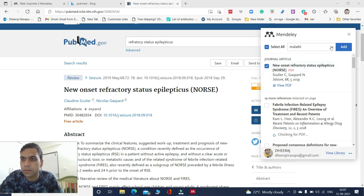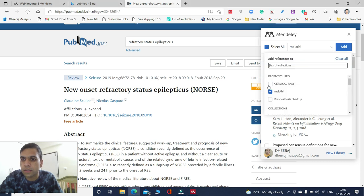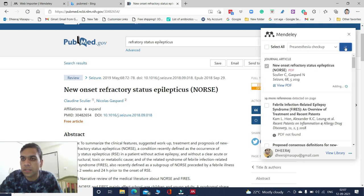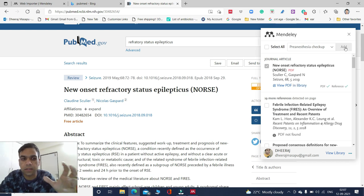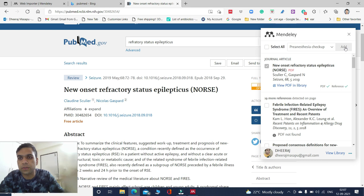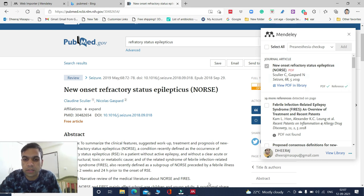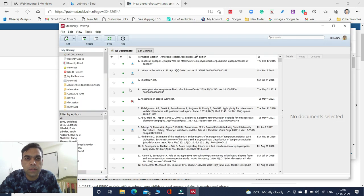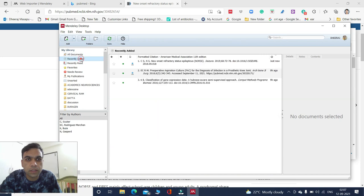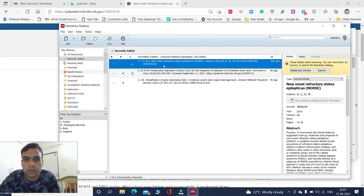Once you sign in, it will directly connect your Mendeley web importer. You can send this article directly to any section in your Mendeley. I will send this to a section called Pre-Anaesthesia. The article will go from the browser directly to your Mendeley application on your system. Just sync once and check the recently added section — it is there.